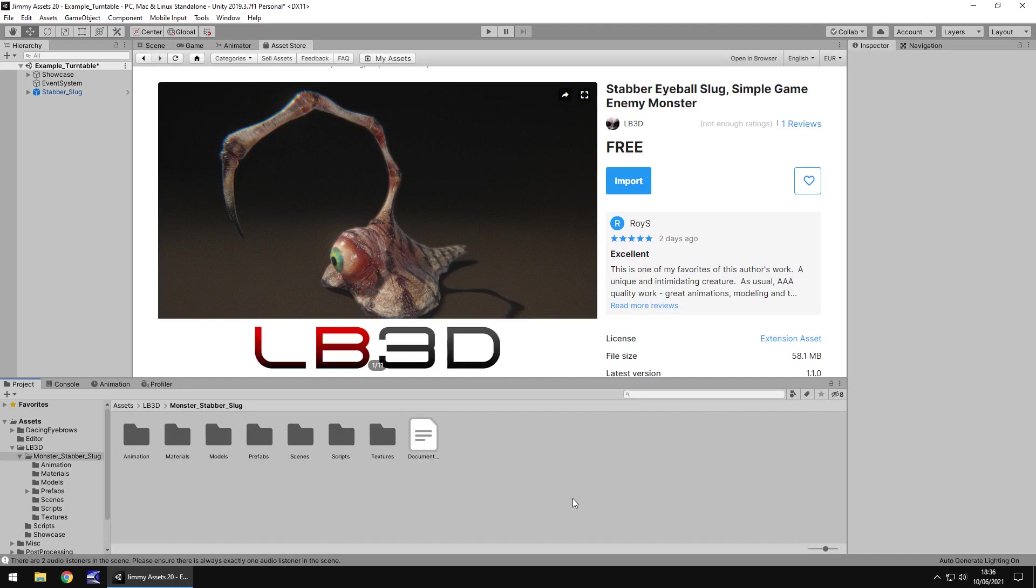Hello there, I'm Jimmy Vegas and today we are taking a look at an asset in the Unity Asset Store called Stabber Eyeball Slug Simple Game Enemy Monster. So let's have a look at this one.